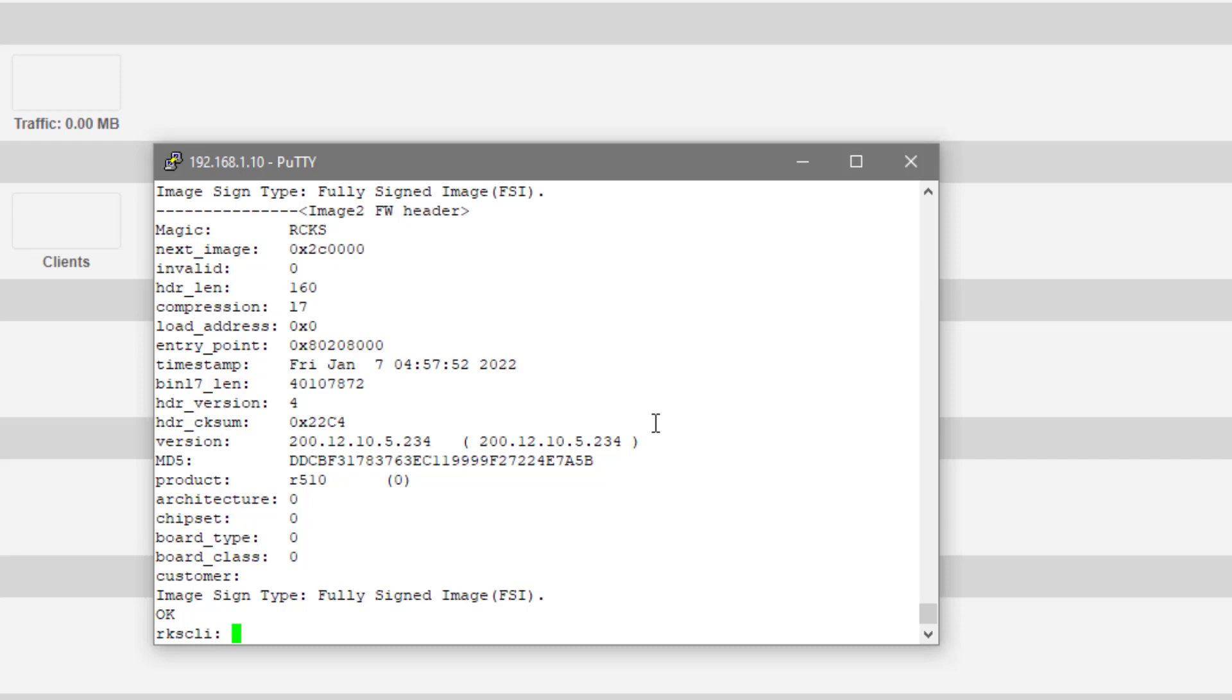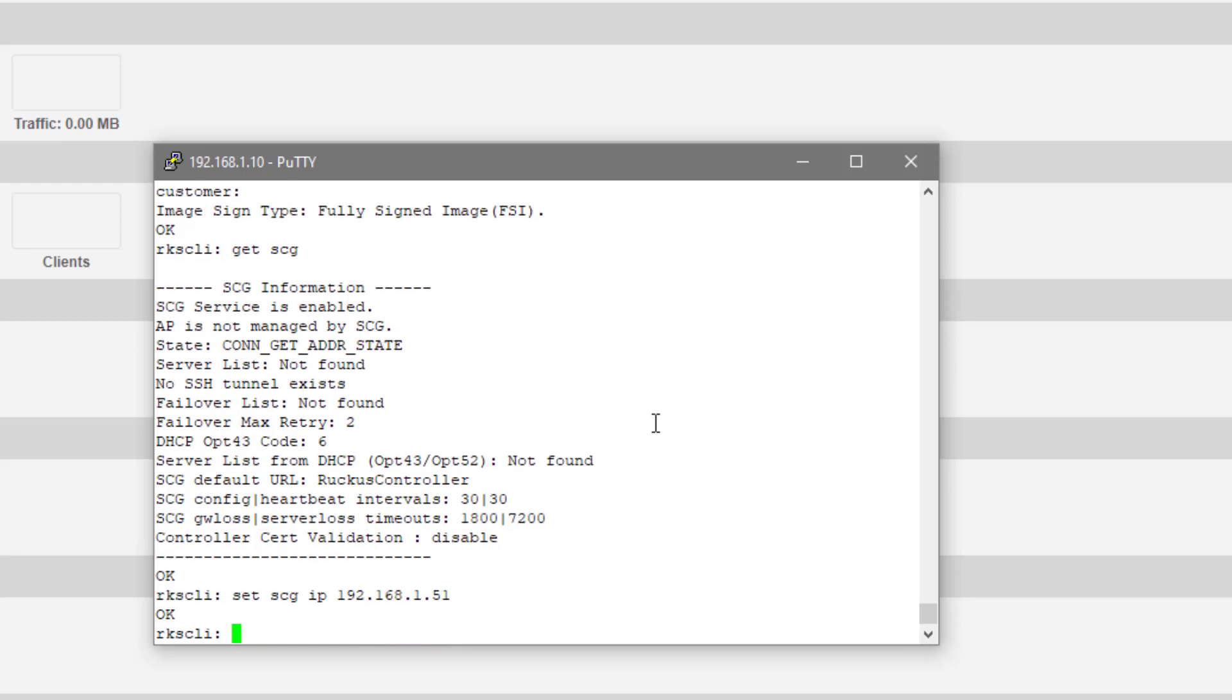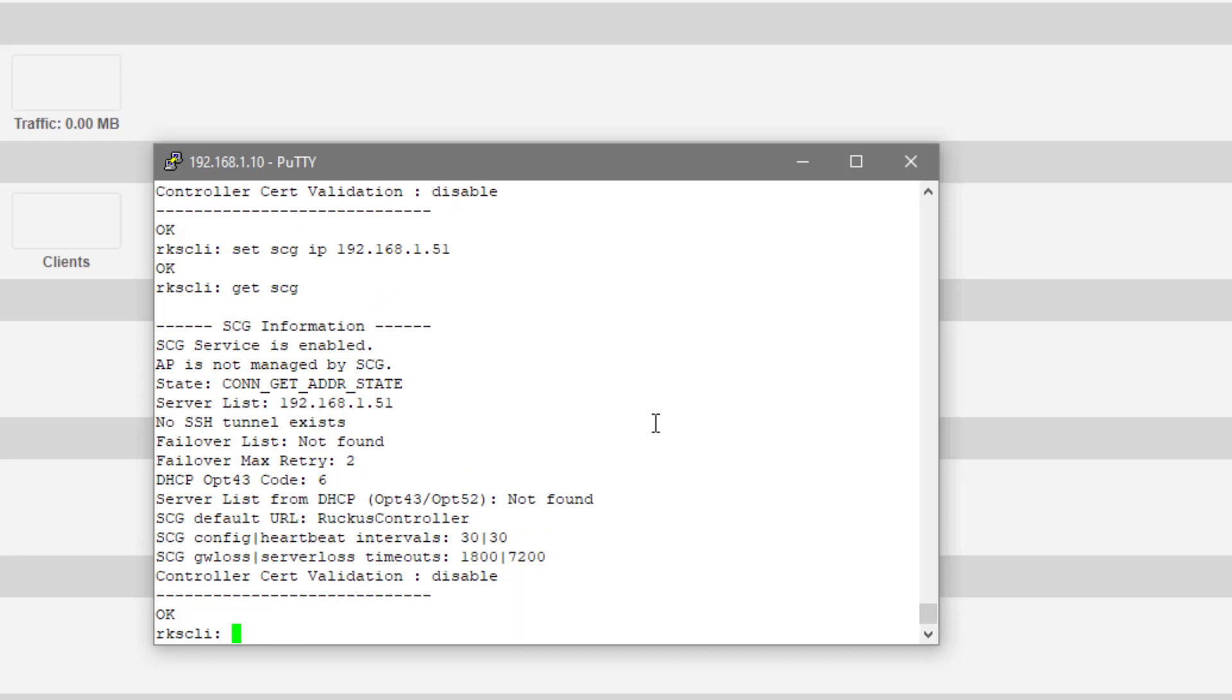At this point, we can issue that same command that we did on the previous device. So we can do a get SCG. We can see that it is enabled, but it doesn't have a smart zone address targeted. If we do a set SCG IP and then target our smart zone address, we can run get SCG again, and we can see that it now has that in the server list. Let's flip over to smart zone and we should see another AP in that staging zone.